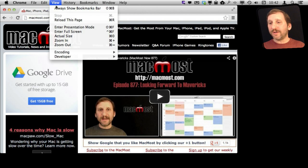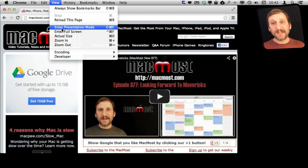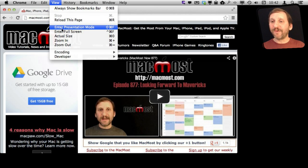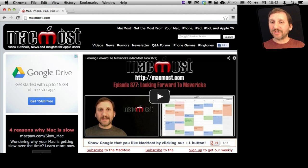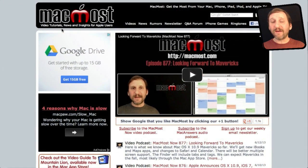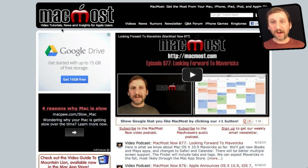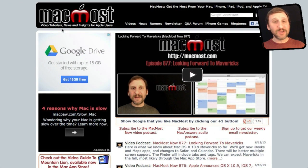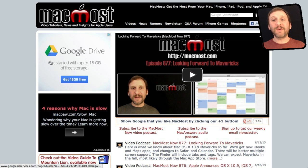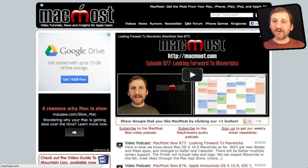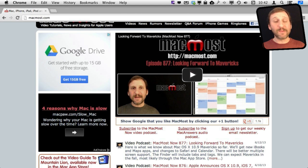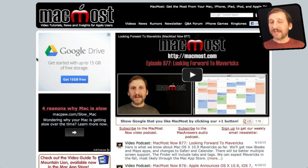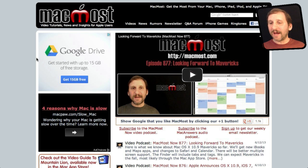But Chrome also has something called presentation mode which goes a step further. It actually even gets rid of everything at the top of the screen and you just have the web content. You can still access the stuff by moving your cursor all the way to the top and you'll see it drops down.